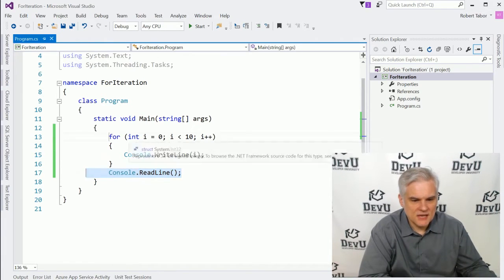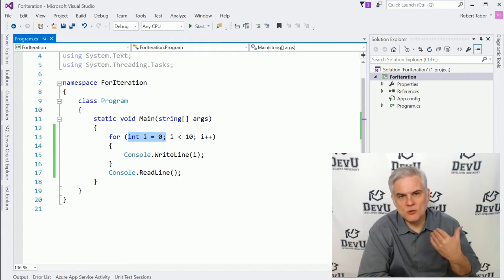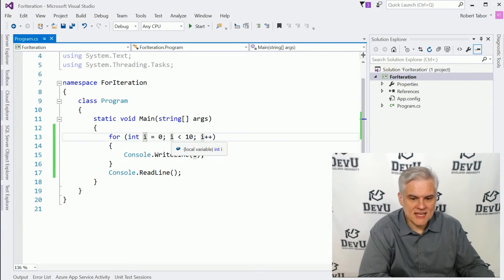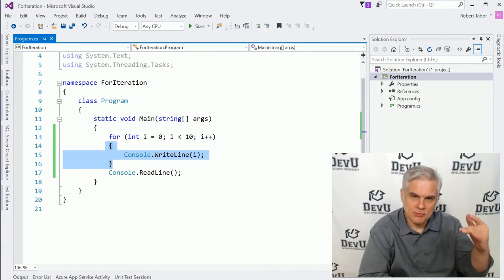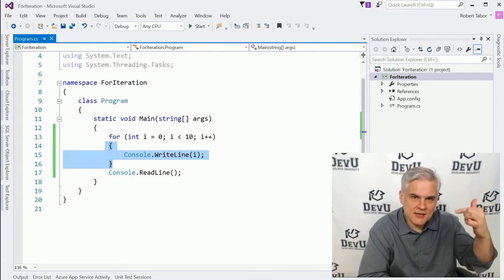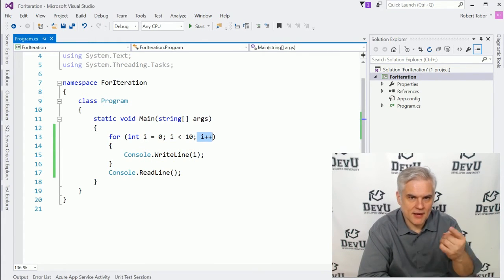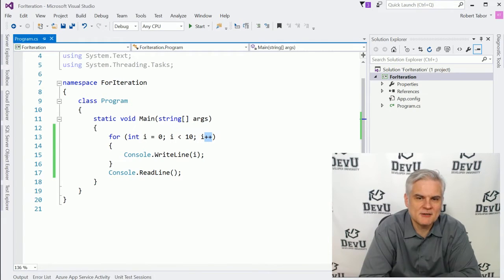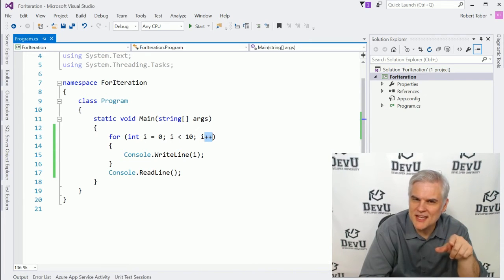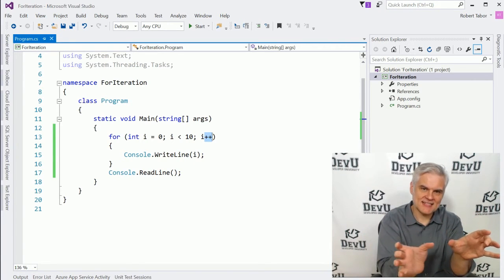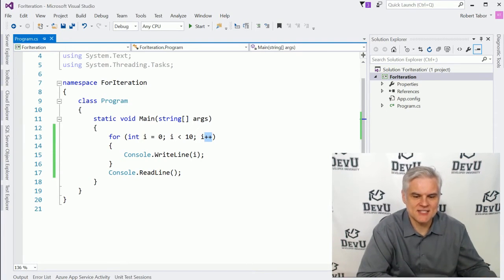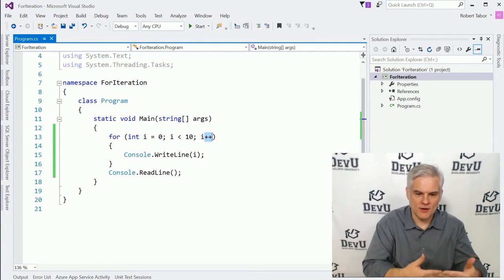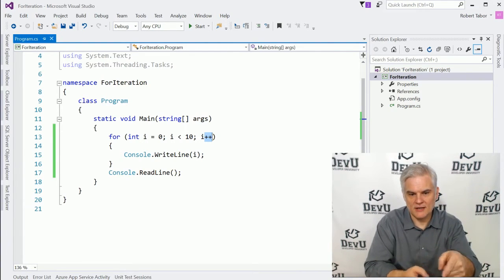So this for statement says that we should begin by declaring a variable, we're going to call it i, we could call it anything we want to, and we're going to initialize its value to zero. Now, as long as i is less than 10, we're going to continue to execute the code below it in our code block defined by our curly braces. Each time that we iterate through will increment the value of i by one.